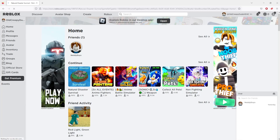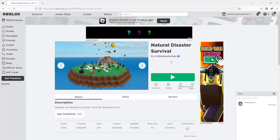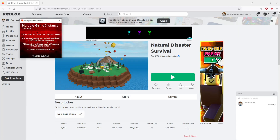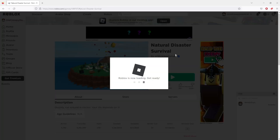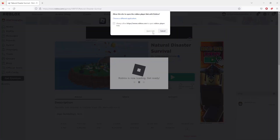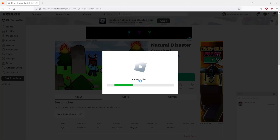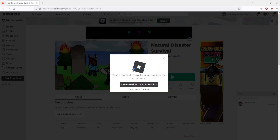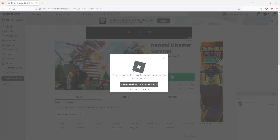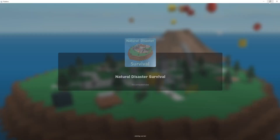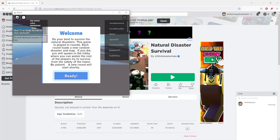So let's say this one for example. Bear in mind, all this time this has been open in the background, so if I click on here I can open the link, and as you can see it will start Roblox. Okay, that's one game instance.